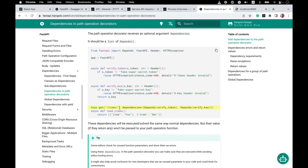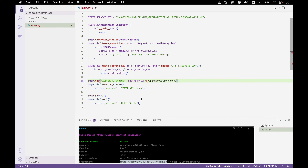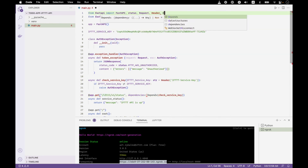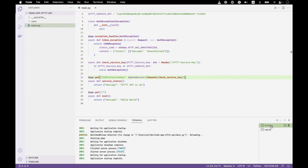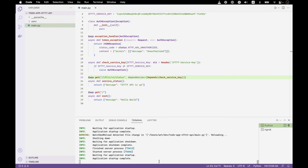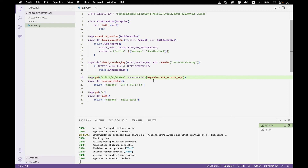The docs tell us exactly how to do that: app.get, the route, and then dependencies. In our case, this will be a check service key dependency. Let's copy this part and add it to the decorator. We need to import Depends. Now we save it and the server reloads. Anytime a call is made to this route, the FastAPI framework is going to run the check service key function, which in turn will pick up the header and compare it to what we expect. Let's try the endpoint test and see what happens now.